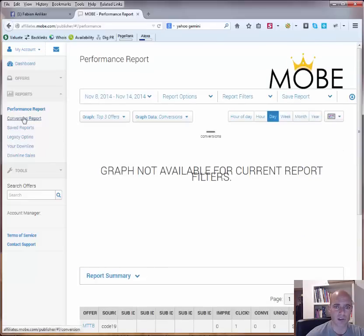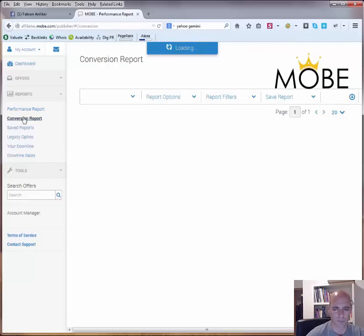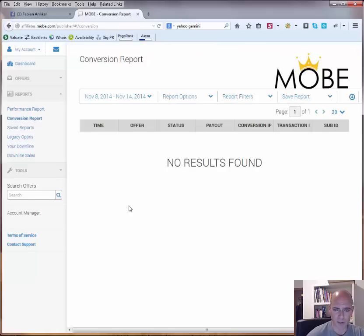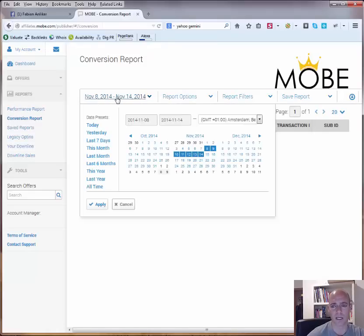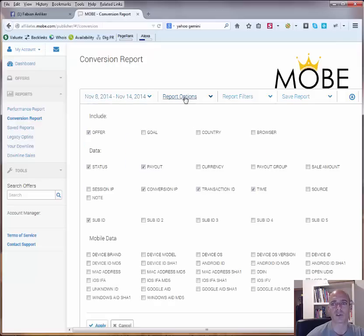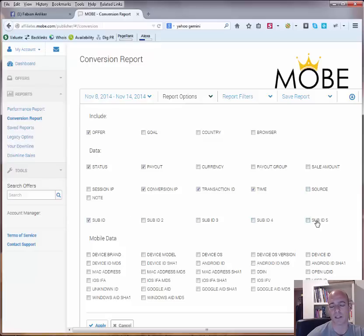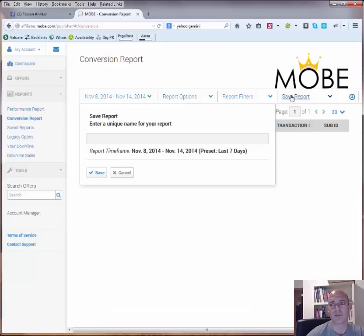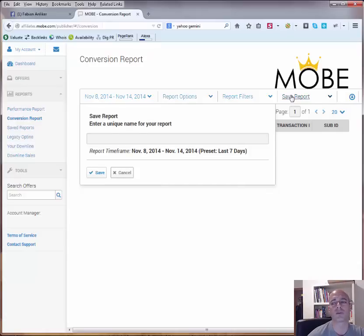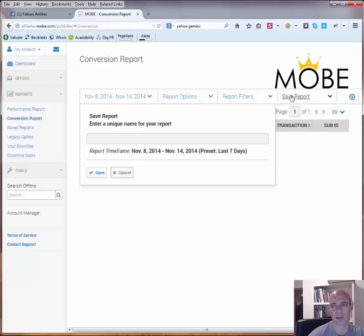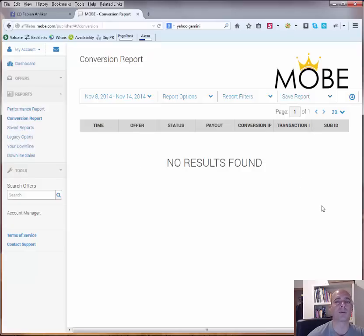The same is actually for the conversion report. If you had any conversions lately now you can see no results found within this week. Also here you have the report options where you can activate the source and also the sub ids. And what you then also can do is you can save the report for future if you have some reports that you always want to use then you can save them. So in future you just can click on the saved reports and it will be shown to you.